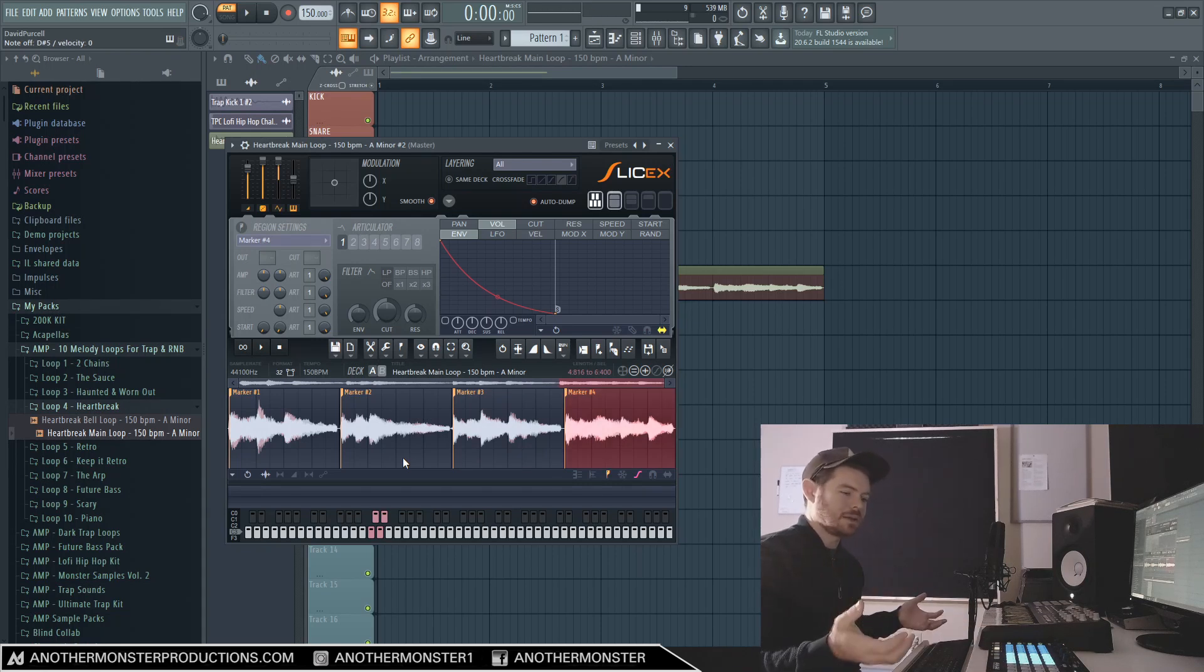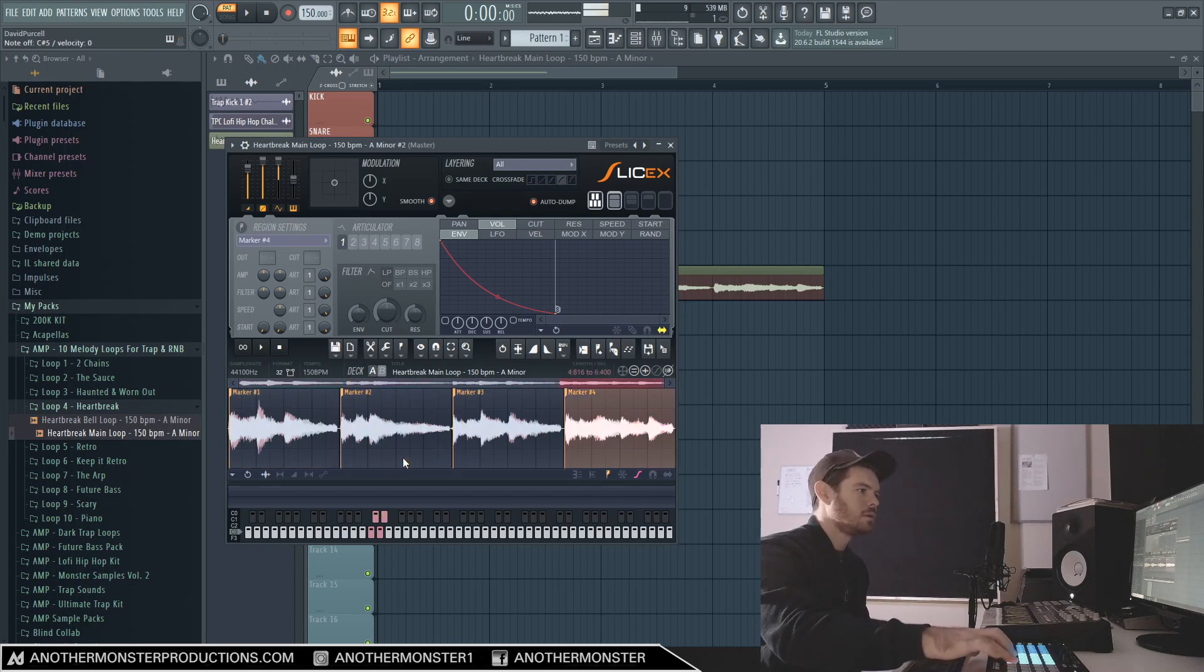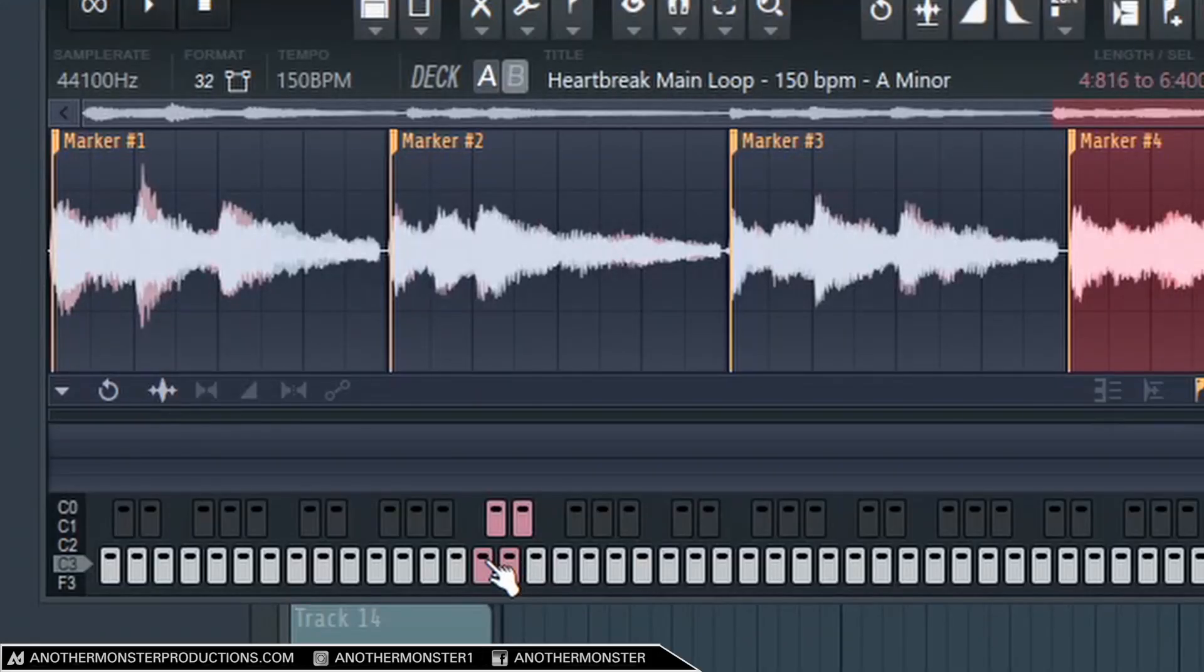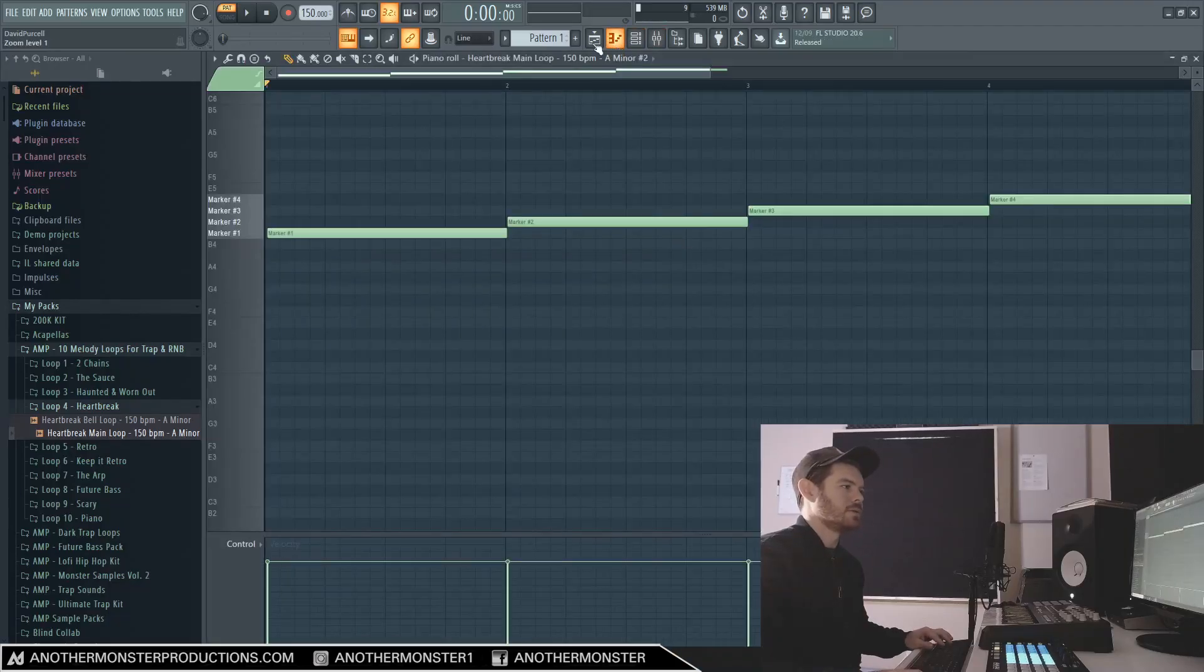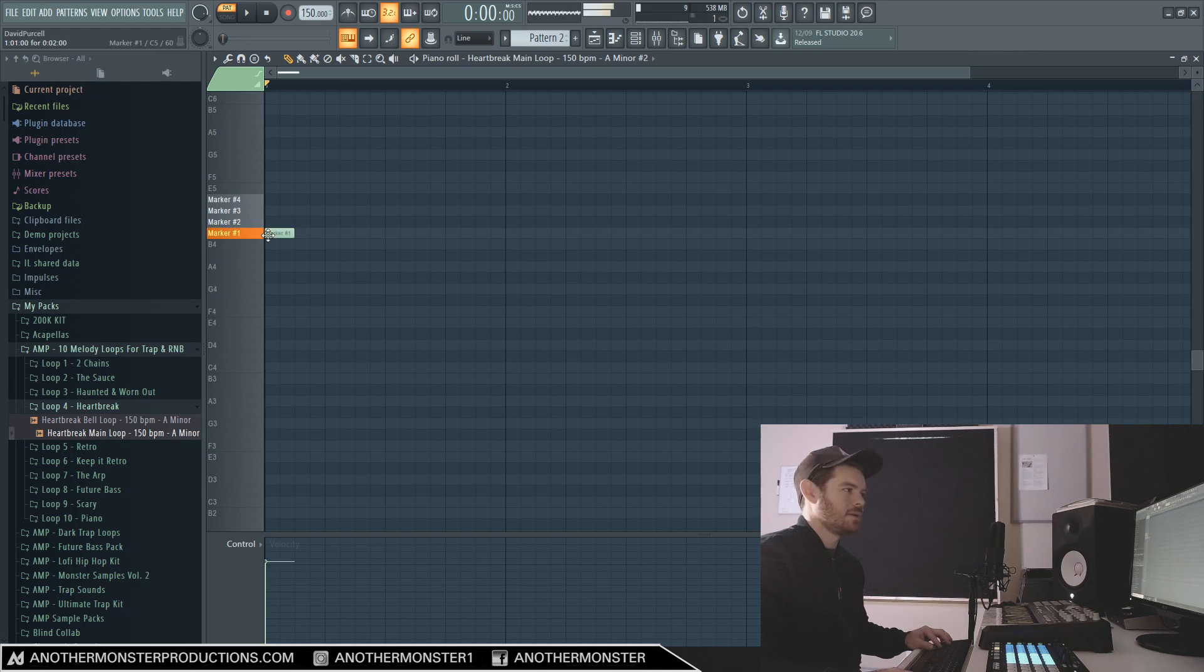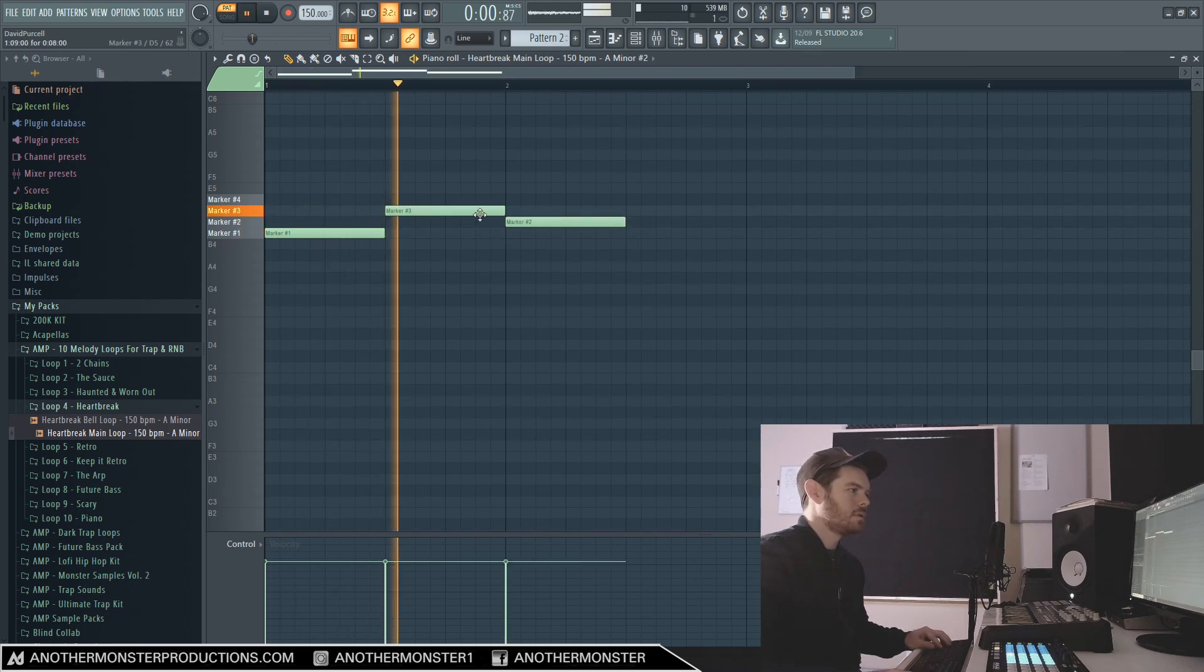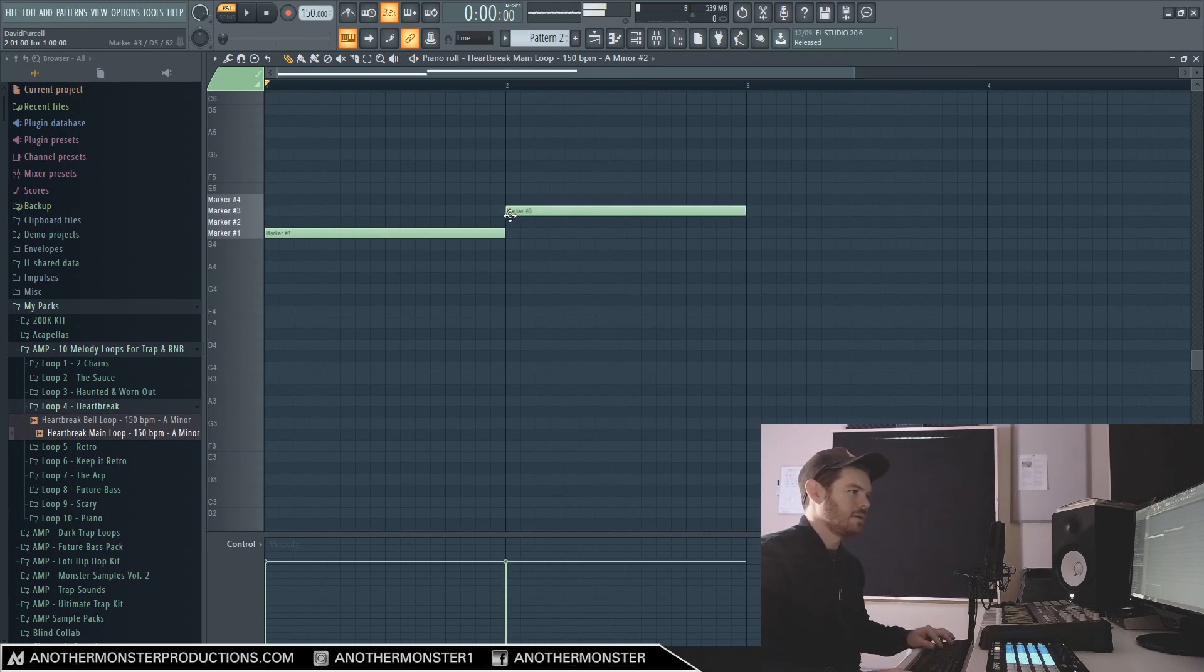So depending on the sample or loop that may be something you want to experiment with, it might be kind of cool. Let's go ahead and go back into Dull Auto Slicing and now we just have four chops. So at this point if you have a MIDI keyboard it's really easy to experiment. If you don't have a MIDI keyboard that's fine, you could just click these here, or you can just go directly into the piano roll.